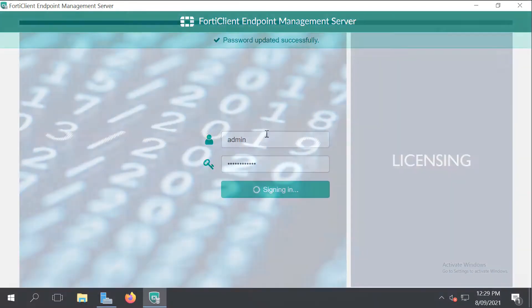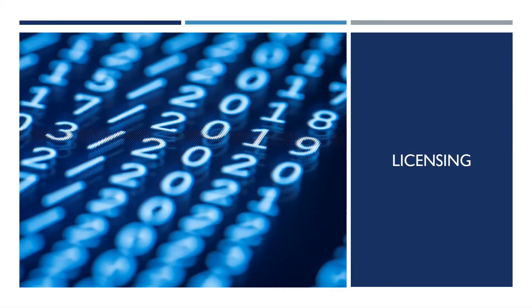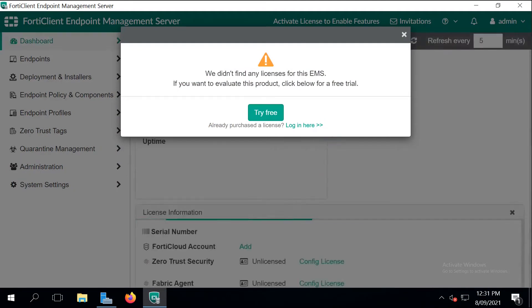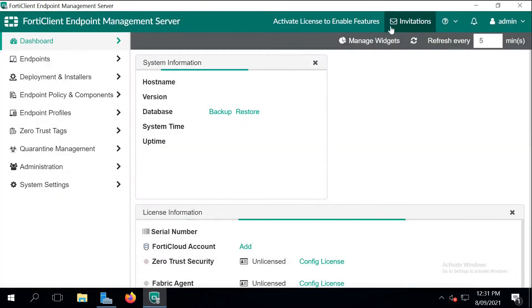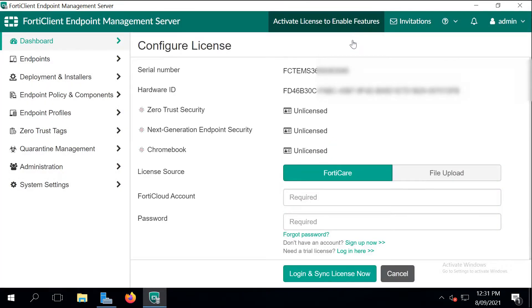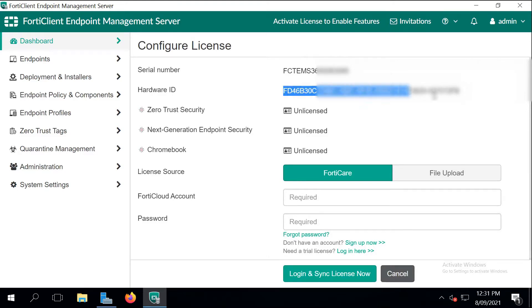This is EMS Enterprise Server 701. So the next step is the licensing, and we can just close this pop-up message and go to activate license to enable feature section and we're going to use a hardware ID to register it with our license.